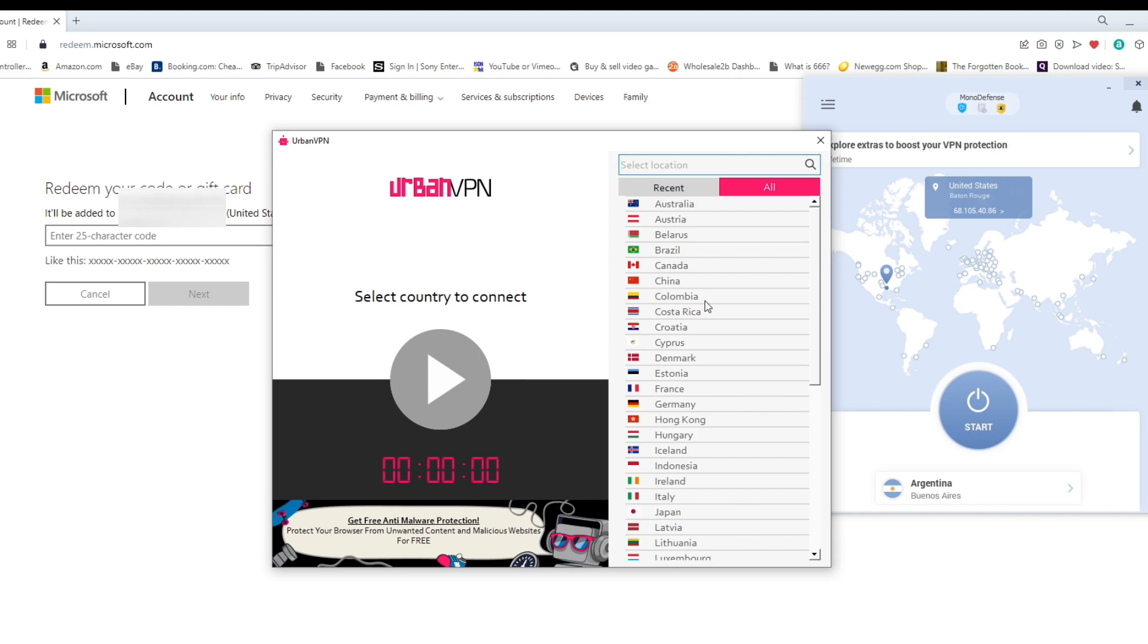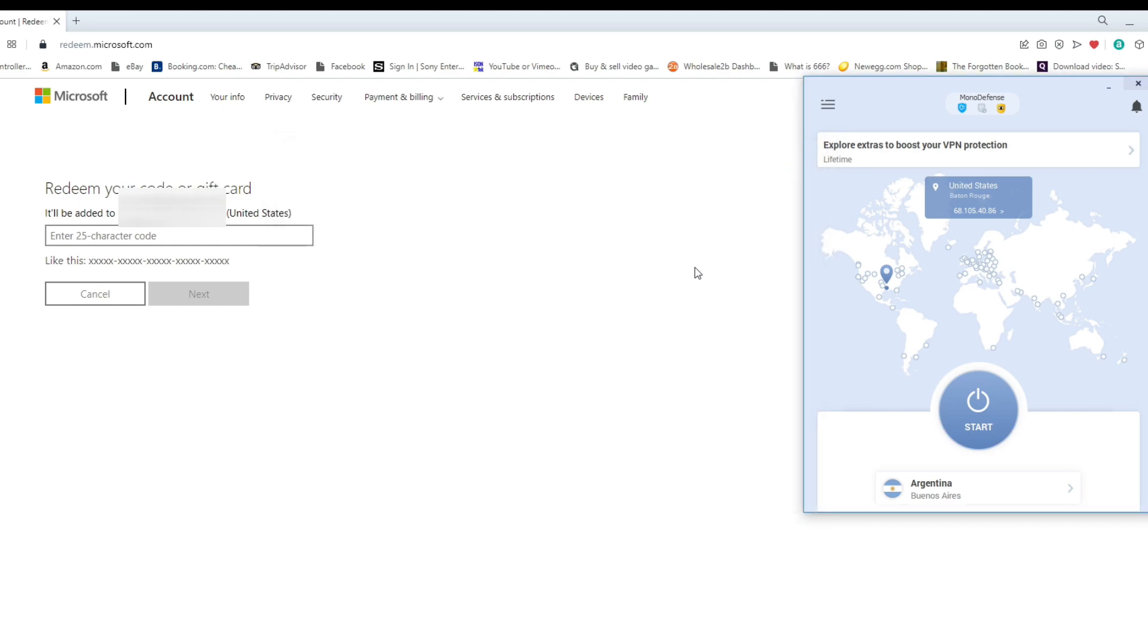Now, when I first installed Urban VPN, it was kind of acting up so I had to restart my computer. It was in the list before I restarted it and then after I did it, it's not there anymore. So Urban VPN, I'm going to probably just put that as a maybe.